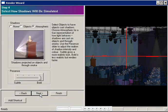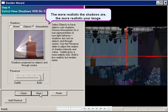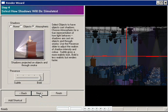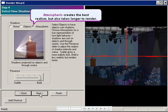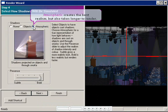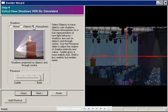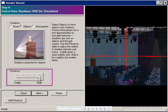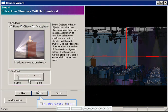Step 4 lets you control the shadows in your drawing. Generally, the more realistic the shadows are, the more realistic the image. Atmospheric creates the greatest realism, but it also takes longer to render. It's really only necessary if you're using very fancy lighting effects or a lot of smoke. In this step, I'd choose Objects and Subtle. Click Next.